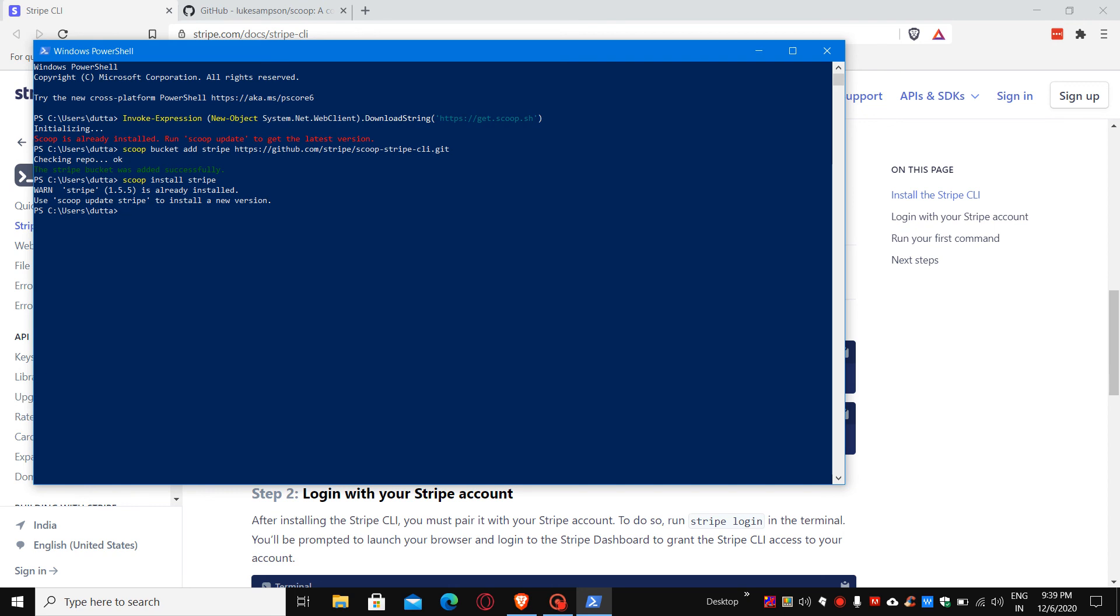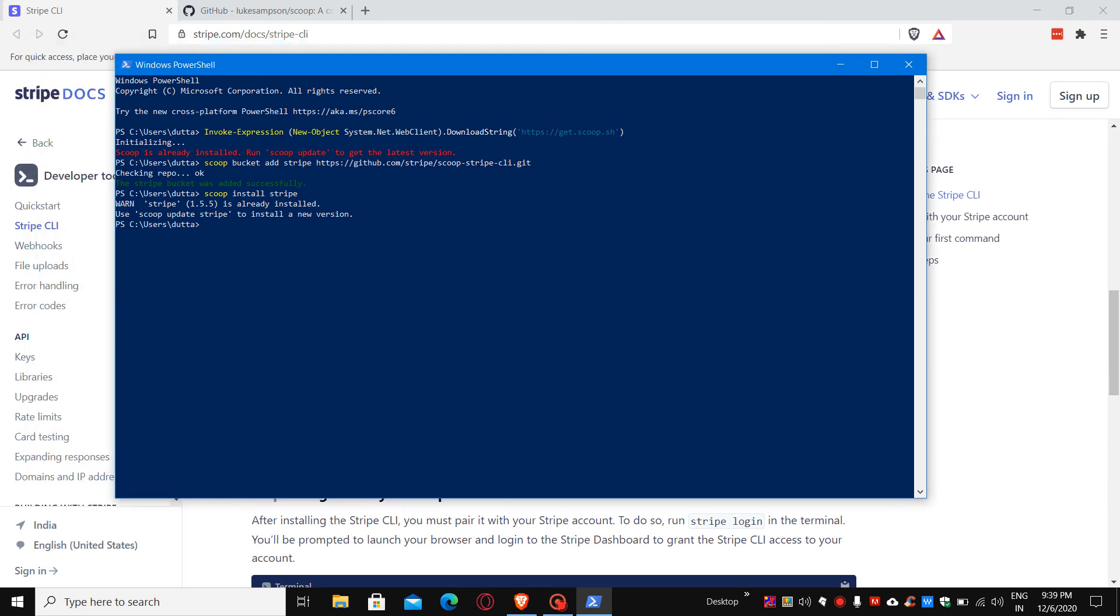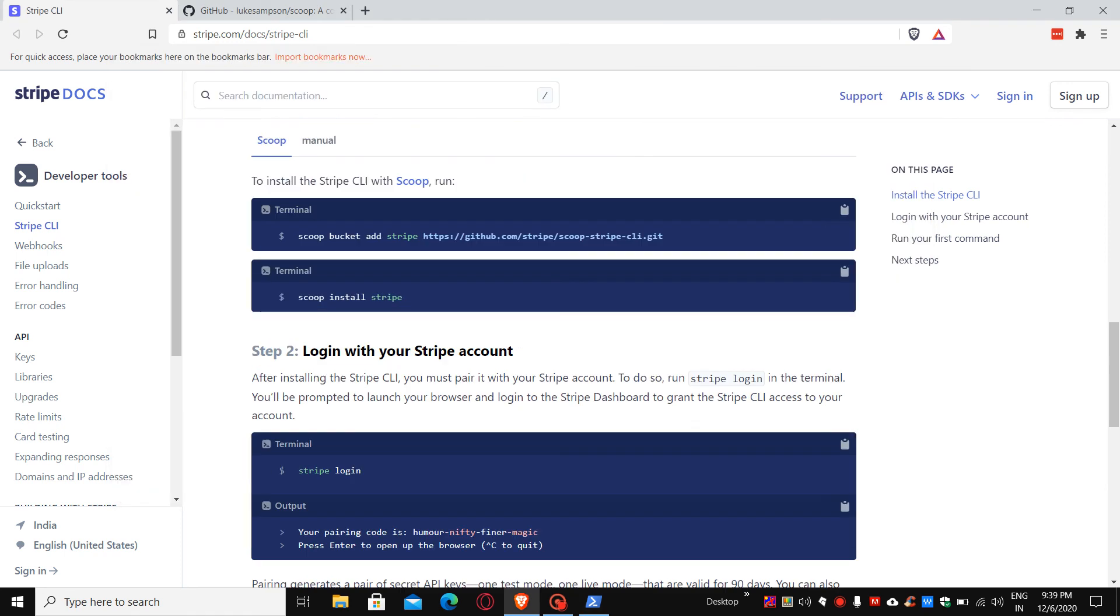If you are using it for the first time, you can use these commands and it will install it into your system. Once it's installed, you can use the stripe login command.